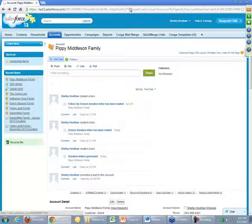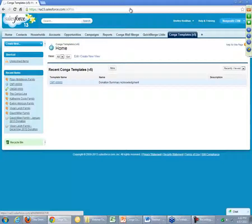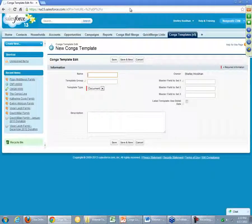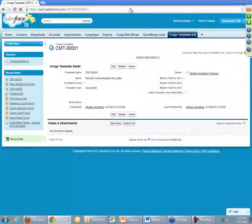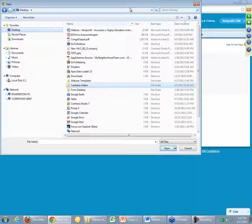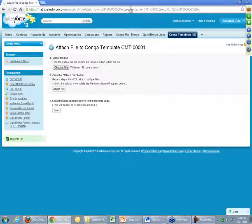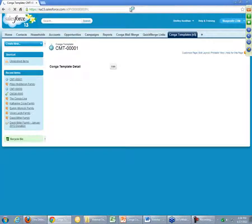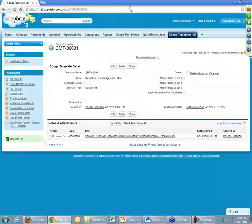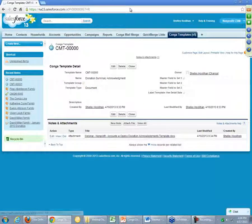The last thing I really want to highlight is a little bit more about the Conga Template Manager and how those templates are uploaded and stored. If we wanted to create a brand new template, all we would do is simply create a record, give it a name — maybe 'Robert's Acknowledgement Letter' — save it. Every other feature on here is optional, and then we would simply attach a file from our computer. The one we were just working on is in our Webinar Templates folder — we select that file, and once you attach that file and press Done, you effectively have a complete Conga template that's ready to use, ready to be referenced with its ID, and in exactly the same state as the one we used for our demo example.